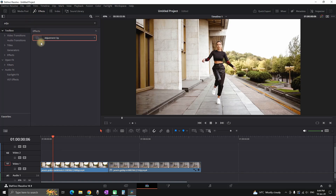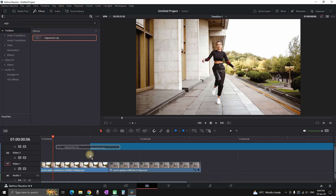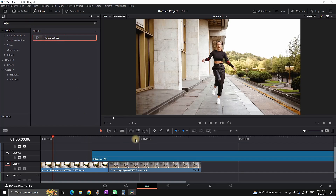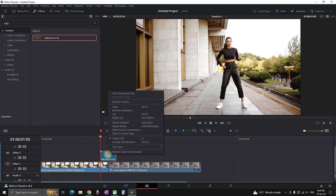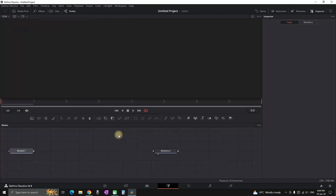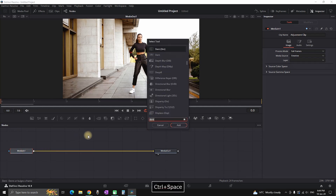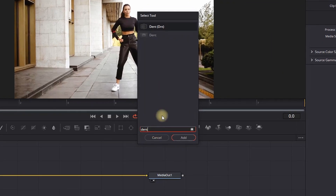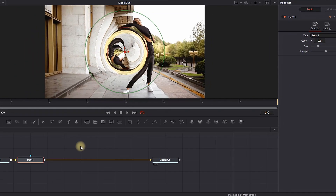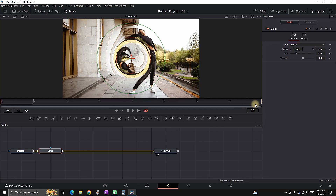In the edit tab, go to your effects library and find adjustment clip. Leave it in between your video clips and take it down in length. Right click and open the Fusion tab, then highlight your media and press Ctrl+Space. Type 'dent' and click add. On the right side in the inspector, you can change the dent type.